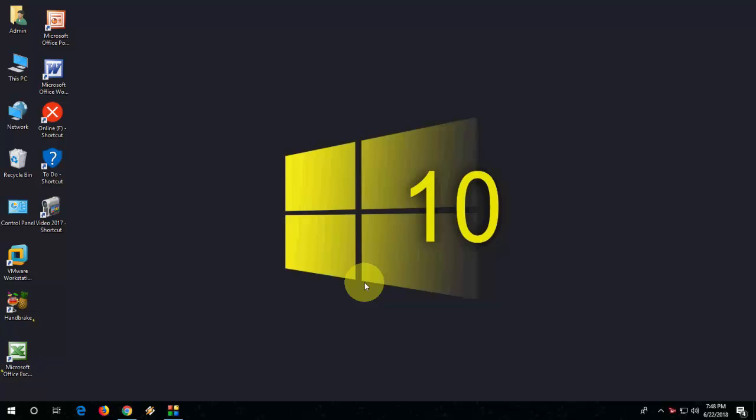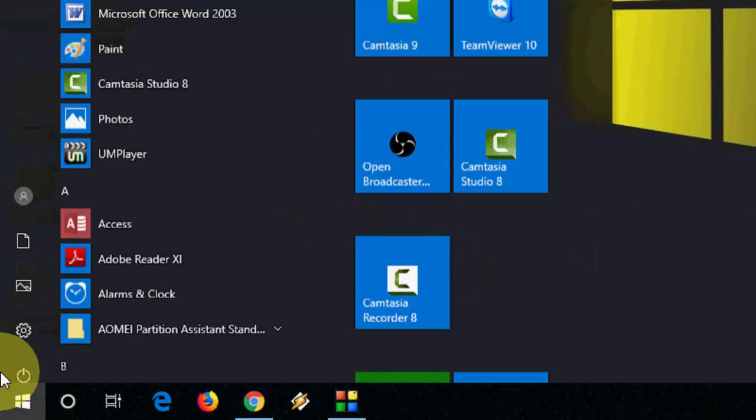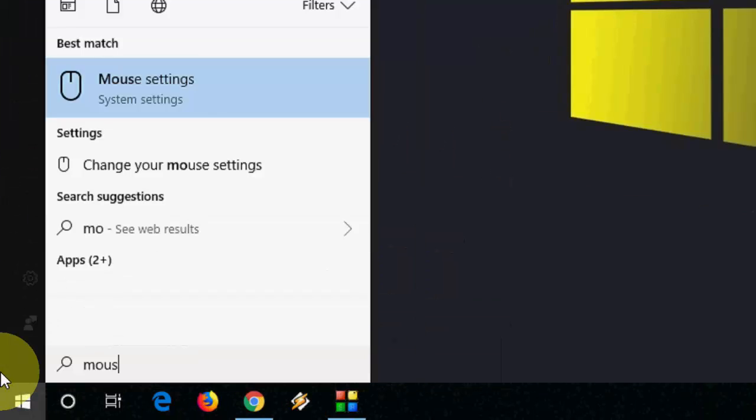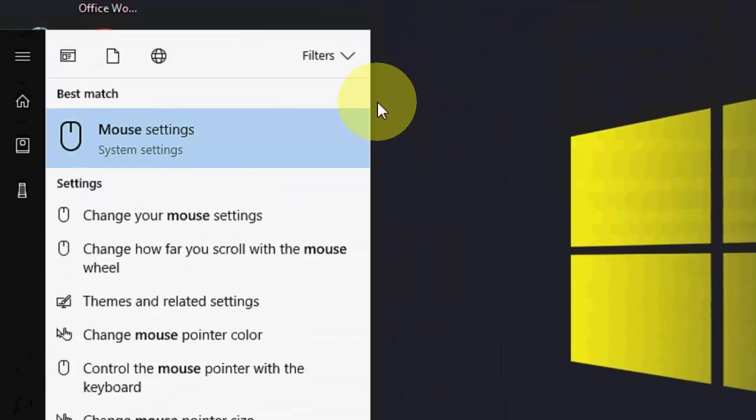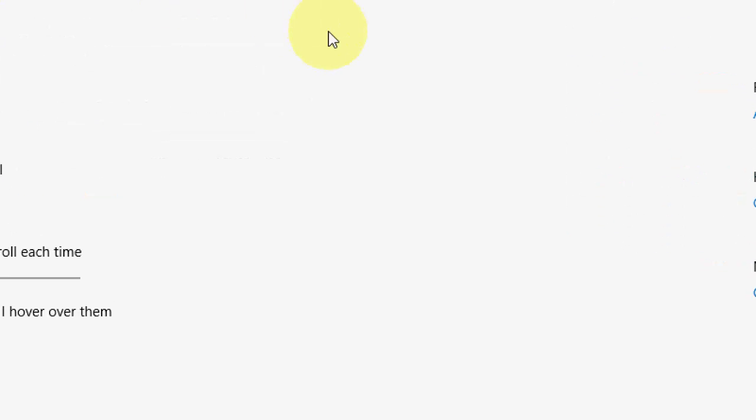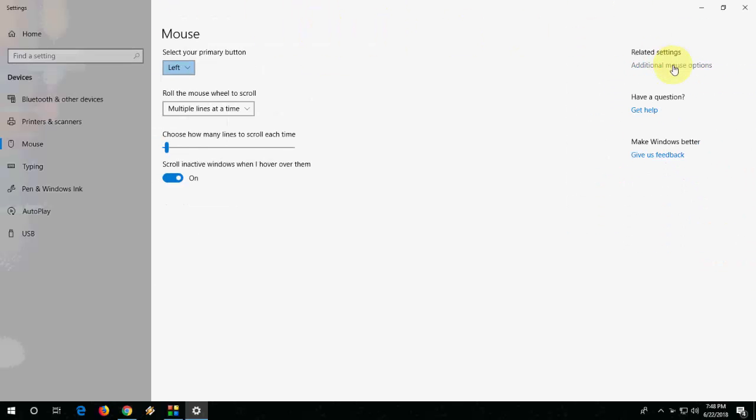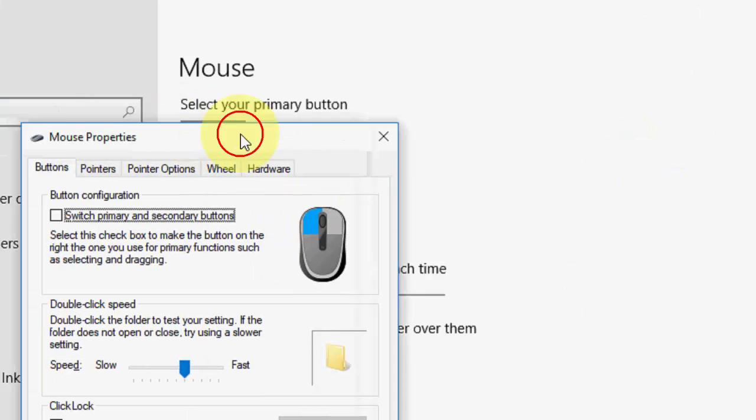So for this, just go to start and type mouse. You can go with the mouse setting. Click on mouse setting and here click on additional mouse options.